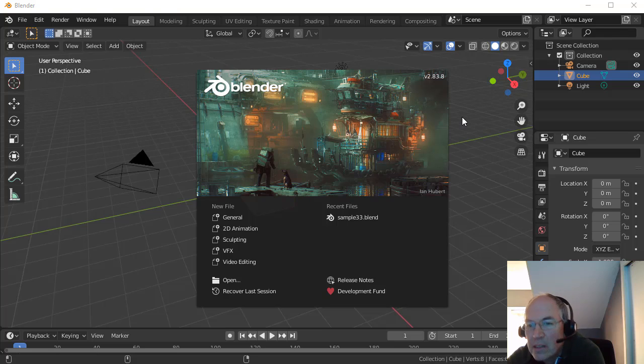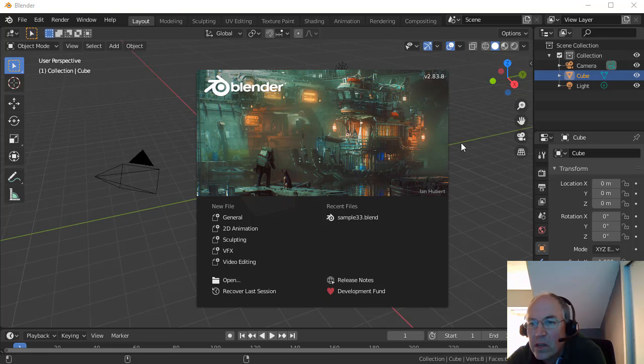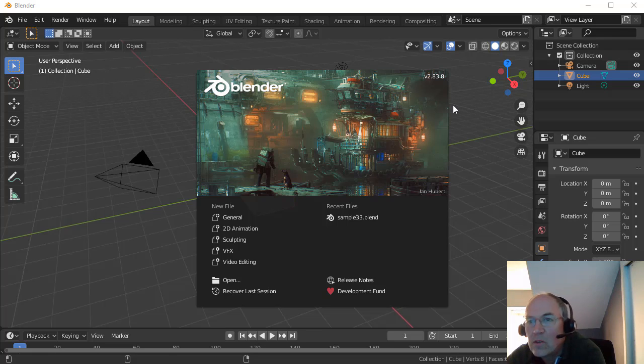Blender 2.9 is out, but there are some issues with importing Blender files with 2.9 into Unity. It's just a little bit too new of a version, so 2.83 is just going to work a little easier for that.